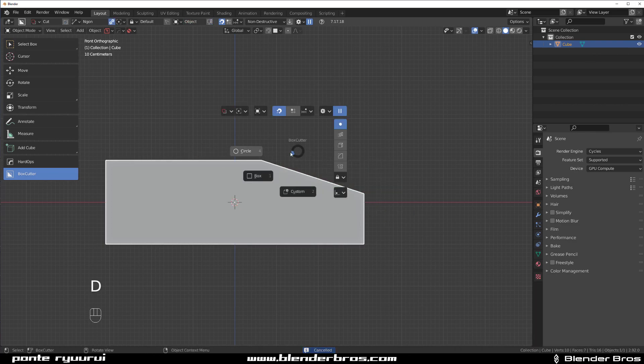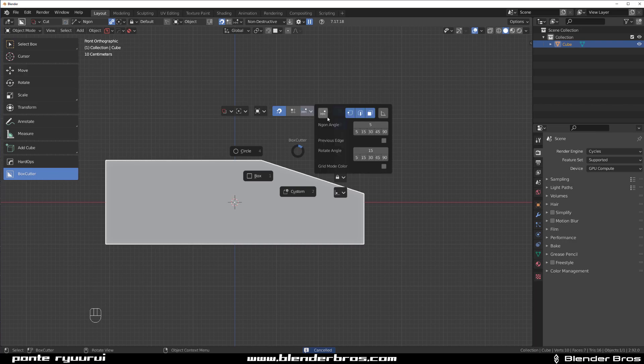What you could do is enable this Angle Lock, enable a small increment - you can even make it one degree here if you wanted to. So there you go.